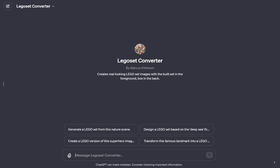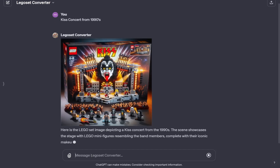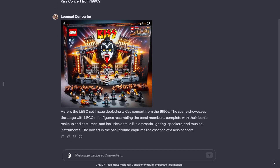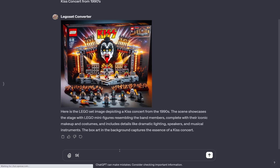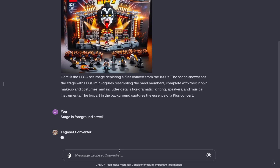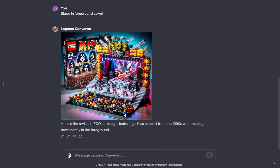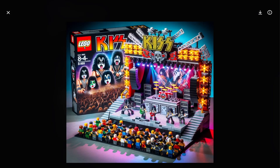All you need to do is provide the word. I'm going to say something that couldn't be a LEGO set — let's go with a KISS concert from the 1990s. Here's the image. As you can see, we have the LEGO set with the KISS theme and the characters in the foreground. Say you wanted a change — you didn't like it and you want to show the stage. Just say 'stage in foreground as well,' and it'll do so. Here we are — here's the LEGO set. It shows the KISS theme in the back and the whole LEGO set of them performing.